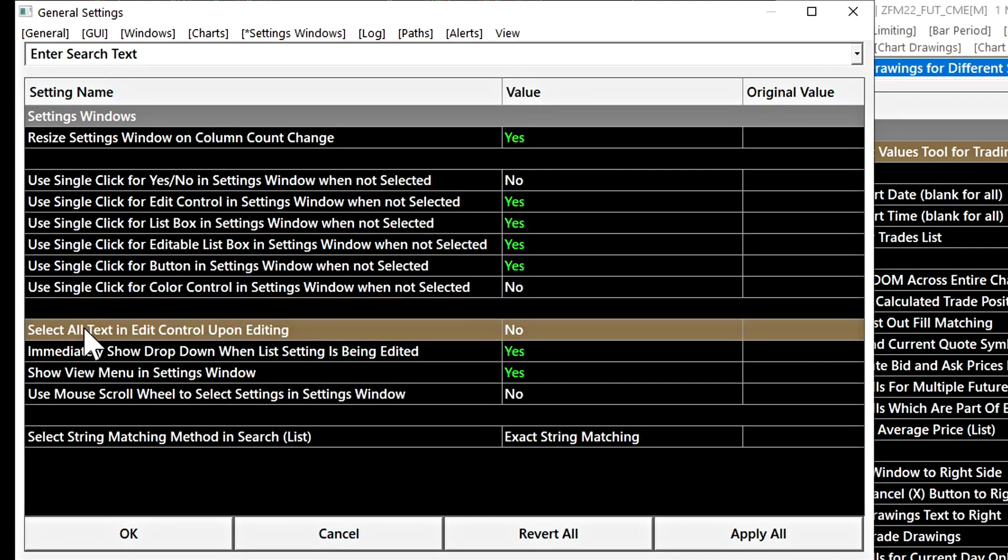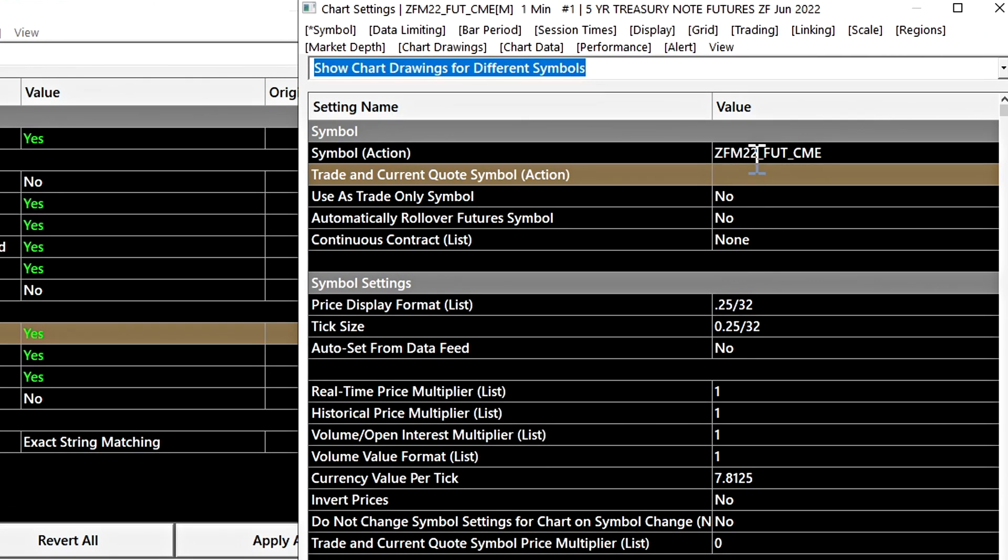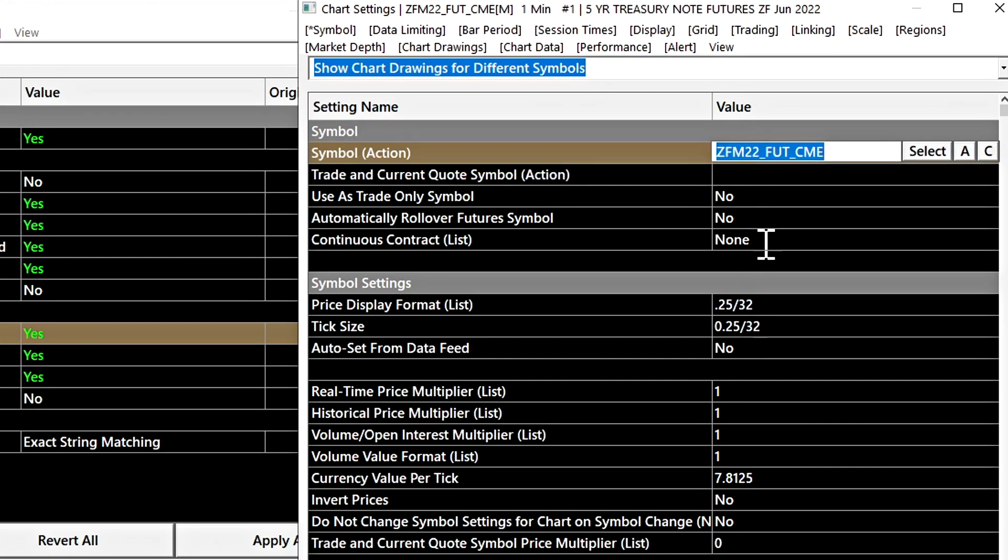Select all text in edit control upon editing when this is enabled. When you select an edit control where there needs to be a typed in value or typed in text, when you select it it will highlight the entire value so that when we just start typing it will delete that text already.